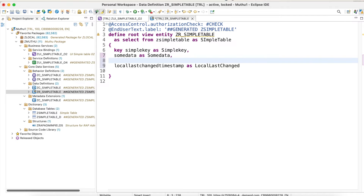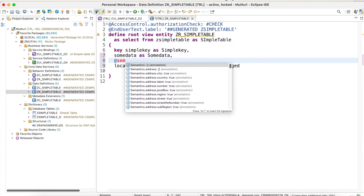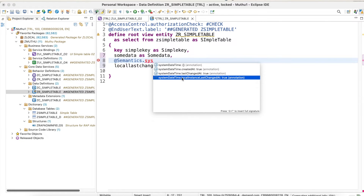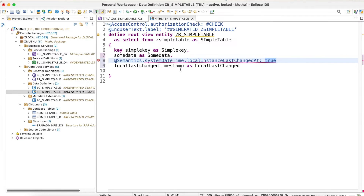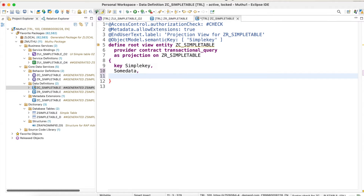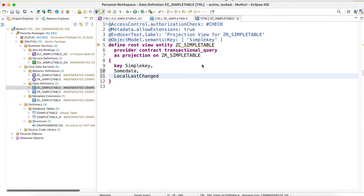First, you have to have the local last change timestamp column in your database tables and expose it in all your CDS views. I have already exposed it in my root CDS view. Additionally, I need to add an annotation here — this is a very important annotation which tells the framework that this column is going to be the ETag value. The framework will identify this annotation and handle the ETag by itself. I also need to expose this column in my projection view, where no annotation is needed — just exposing the column is enough.